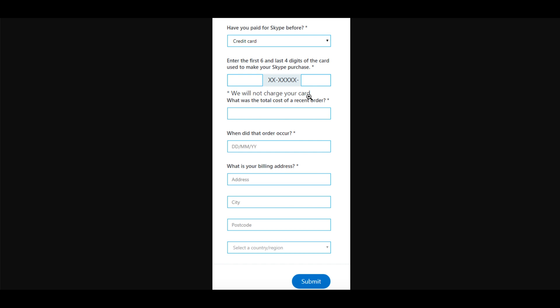But even after filling this form, you might not get a resolution, or it's taking so much time. In my case, it happened that they came back to me saying that we looked into your form submission and we were not happy with it, and your account is still blocked.